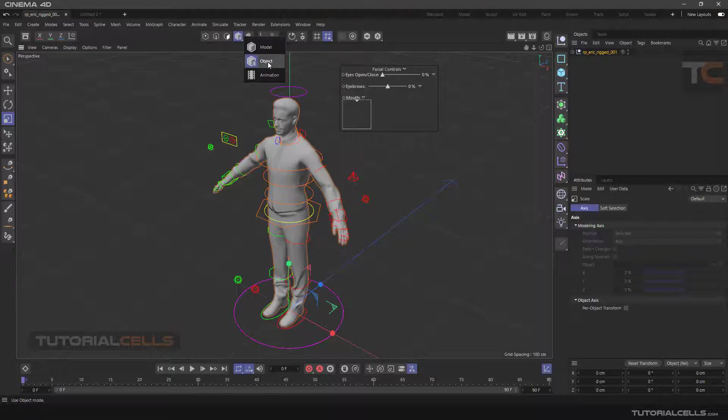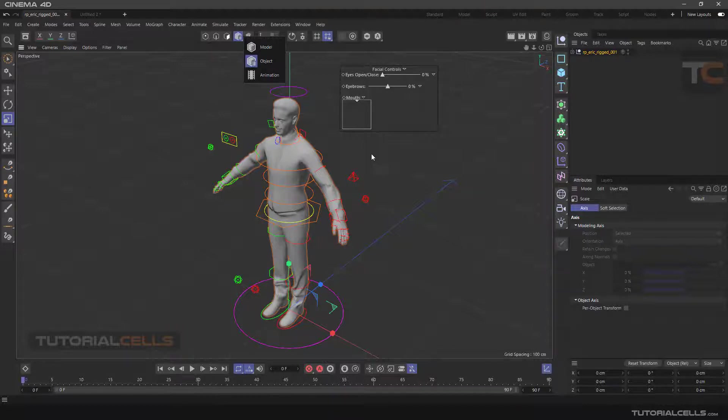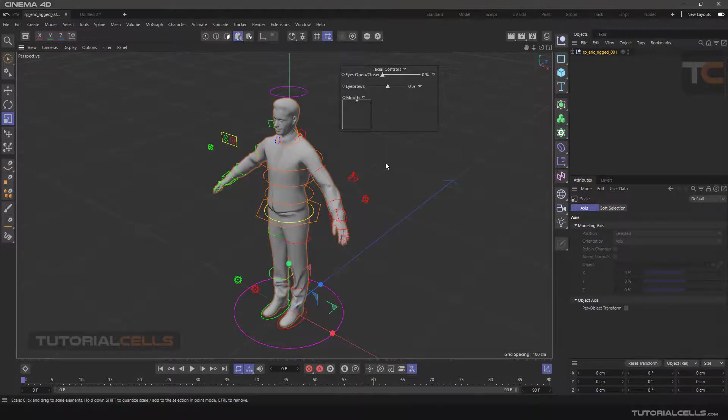In general, it can be said that object mode is used for animations in which we make changes without any problem to our character.